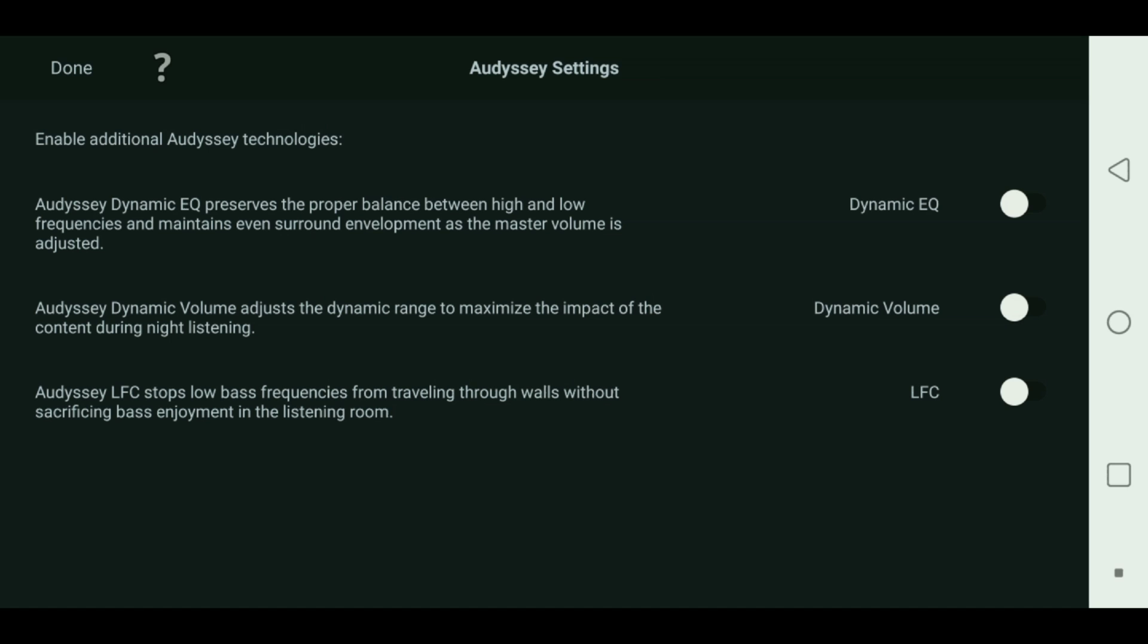The next one is dynamic volume. Obviously dynamic volume adjusts the dynamic range to maximize the impact of content during night listening. That's like what we were talking about. When you turn the volume down, it starts to get harder to hear bass effects, to hear thunder, to hear planes flying overhead. So it emphasizes or ups those volumes when things fly overhead but keeps the overall volume low so that you're not missing the movie but you're not waking anybody else up either. I personally again like to turn that off. I don't want any extra EQ going. I don't want the receiver to try to guess what I want. I want to be able to go ahead and control it on my own.